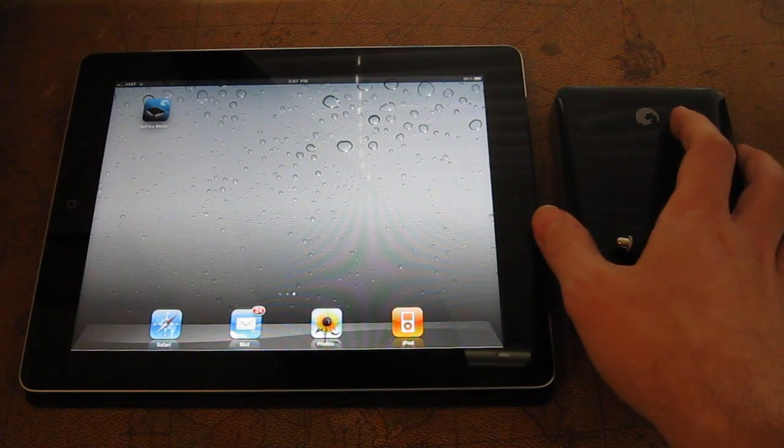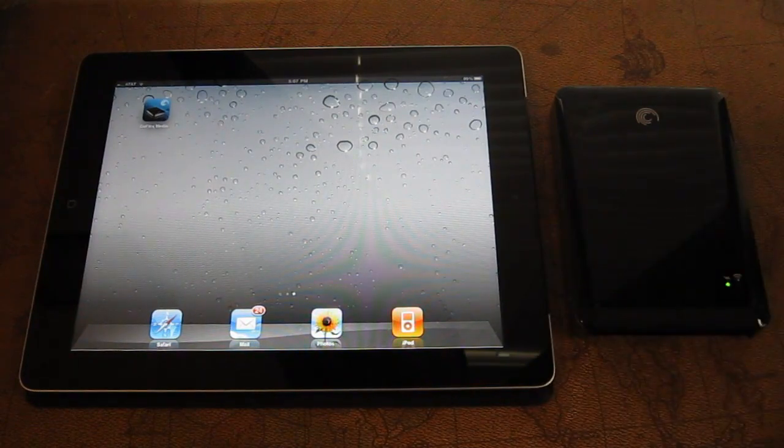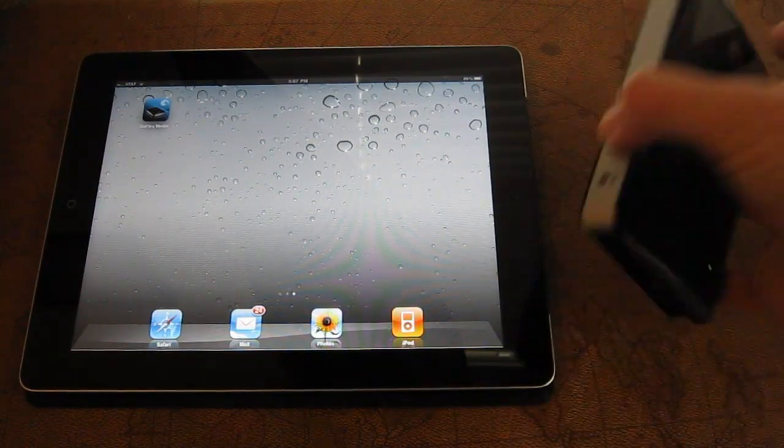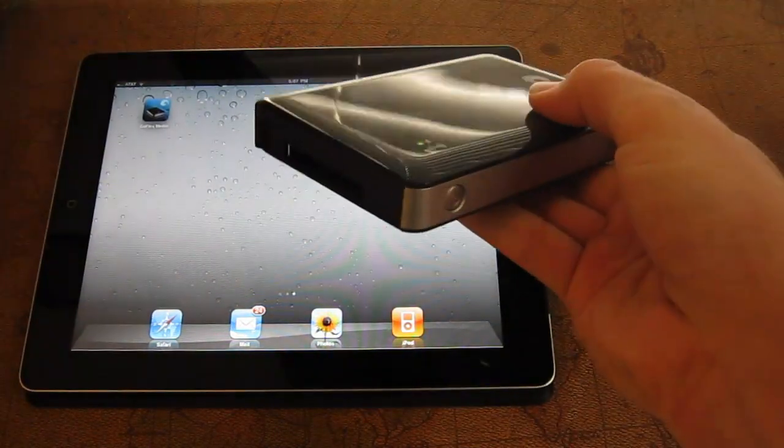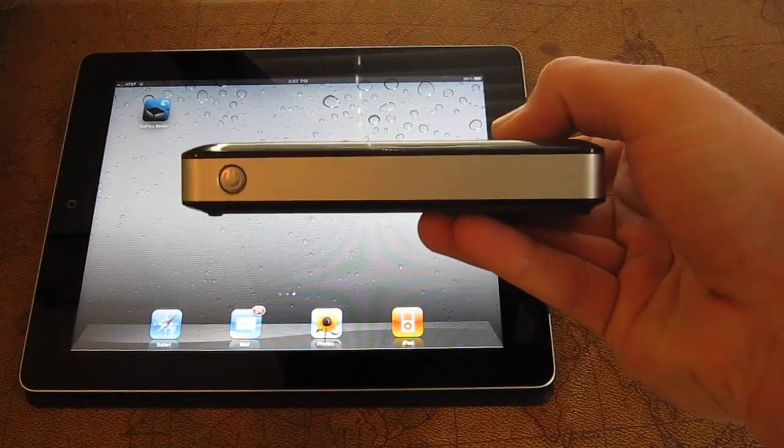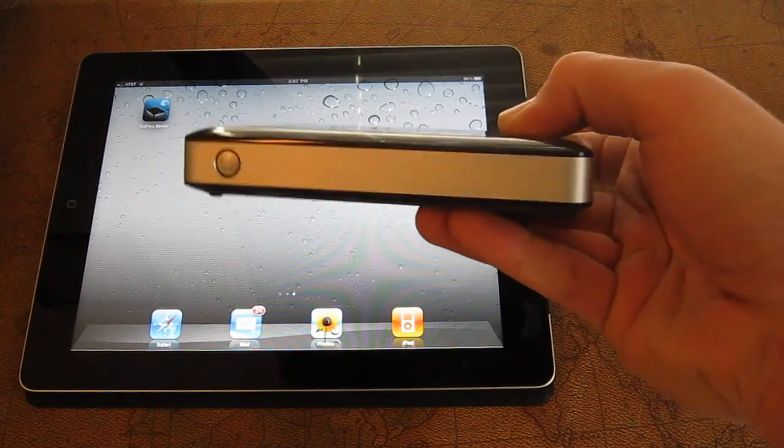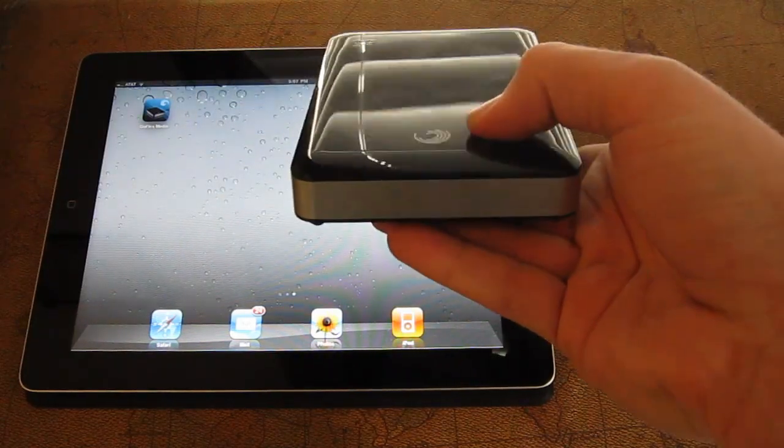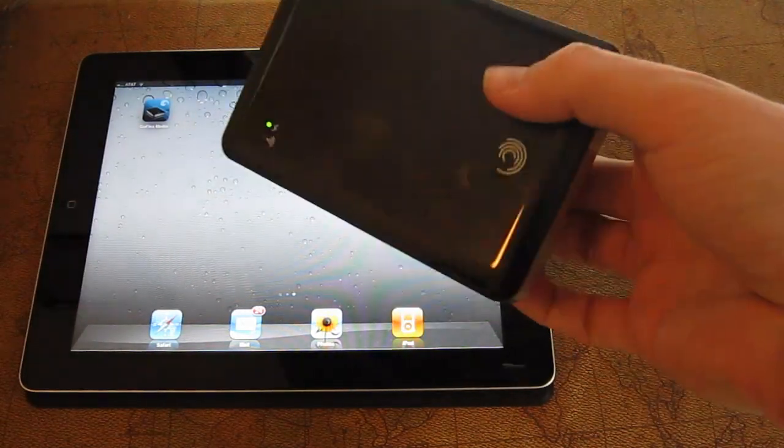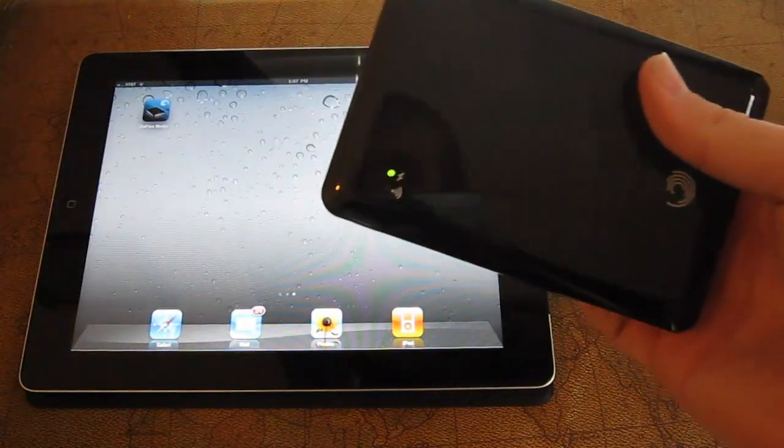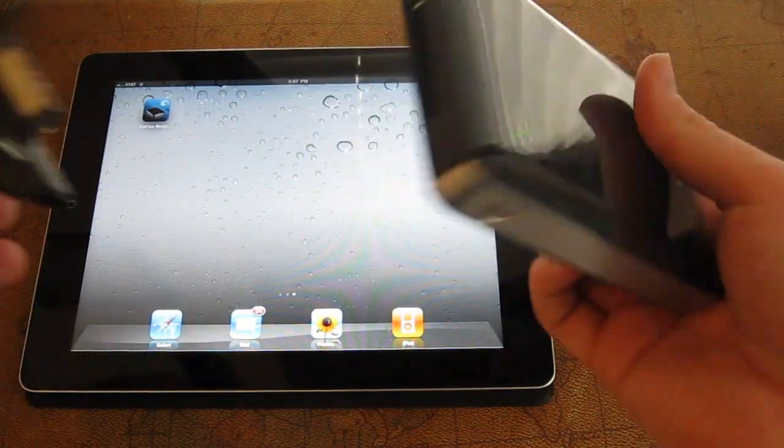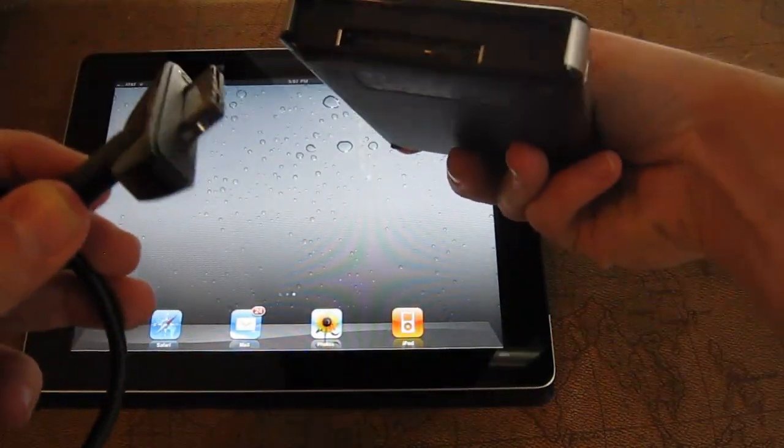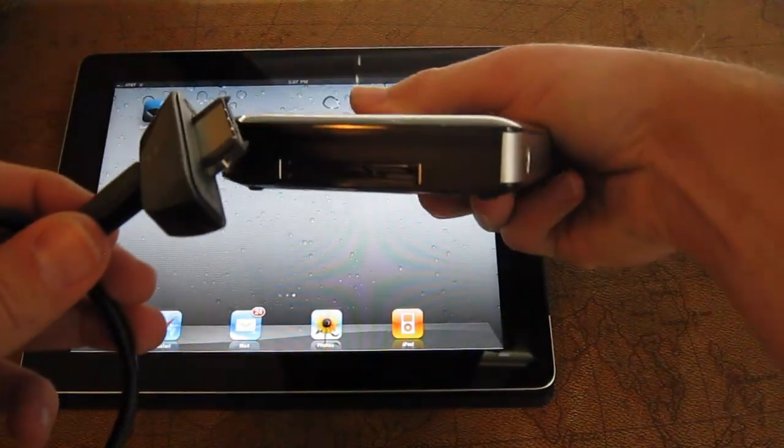So this is a new external hard drive that you'll see here. It's a little bit chunkier than some of their other hard drives, but there's good reason for that. Just like some of their other drives, this has a GoFlex adapter here at the bottom.